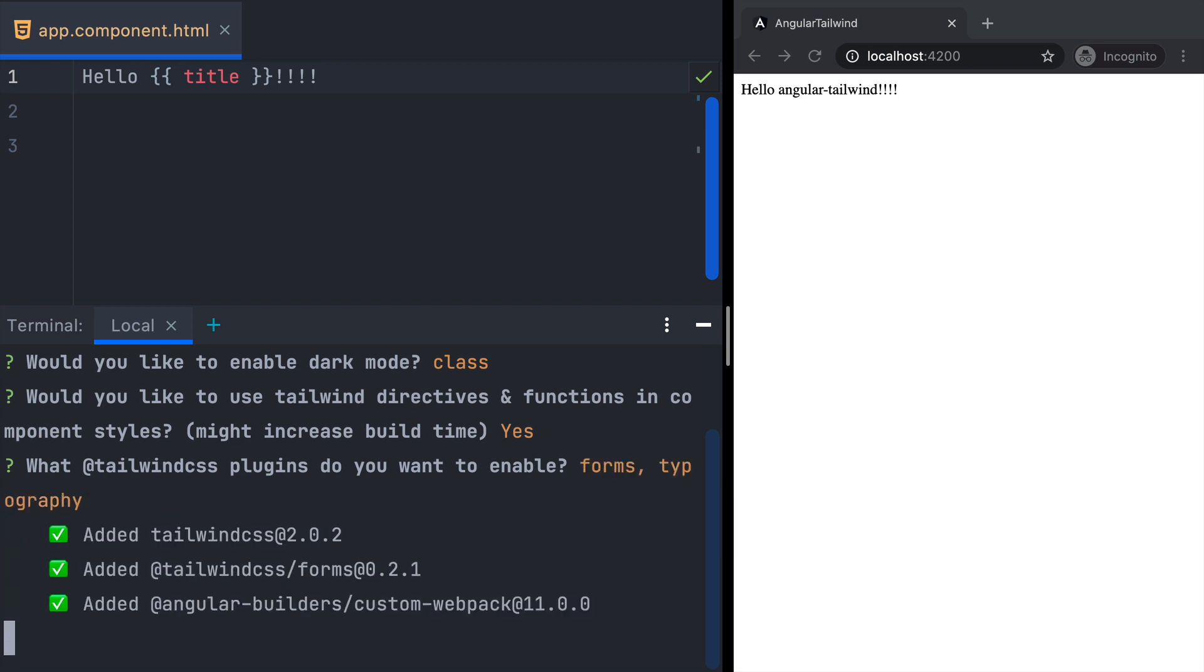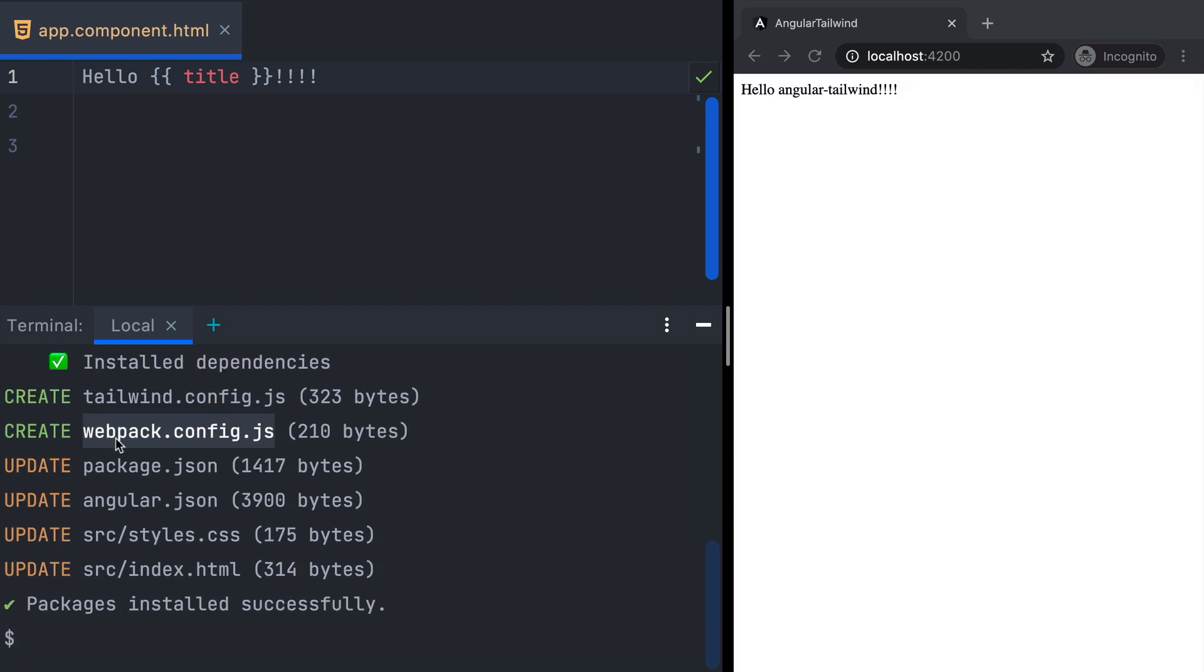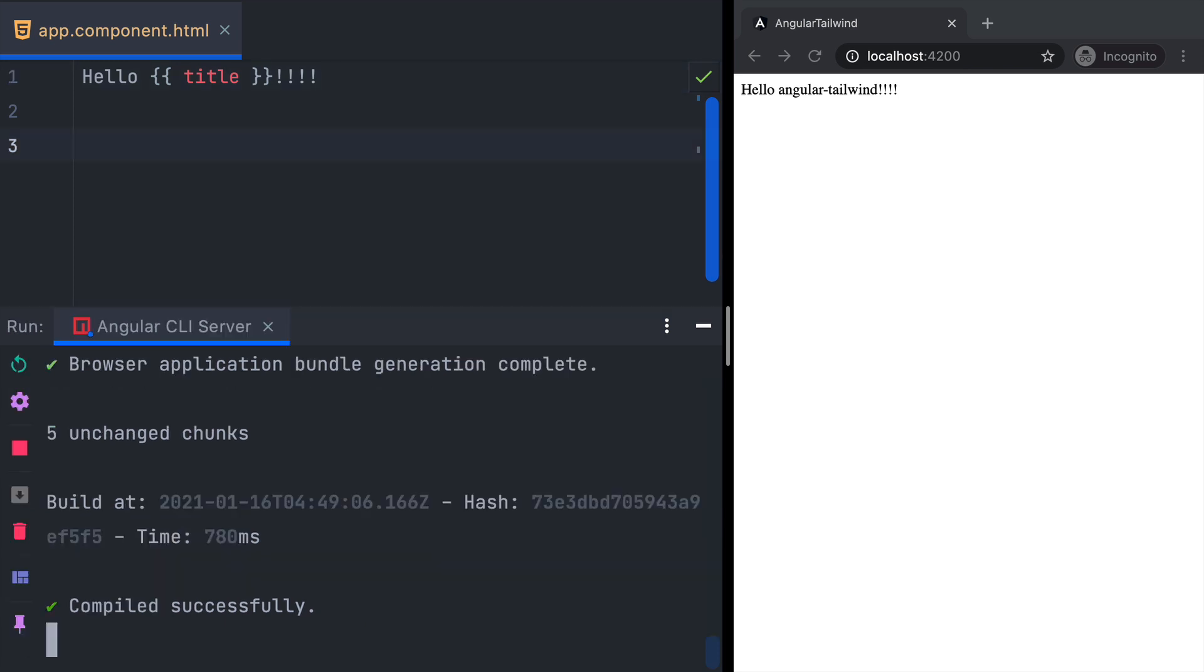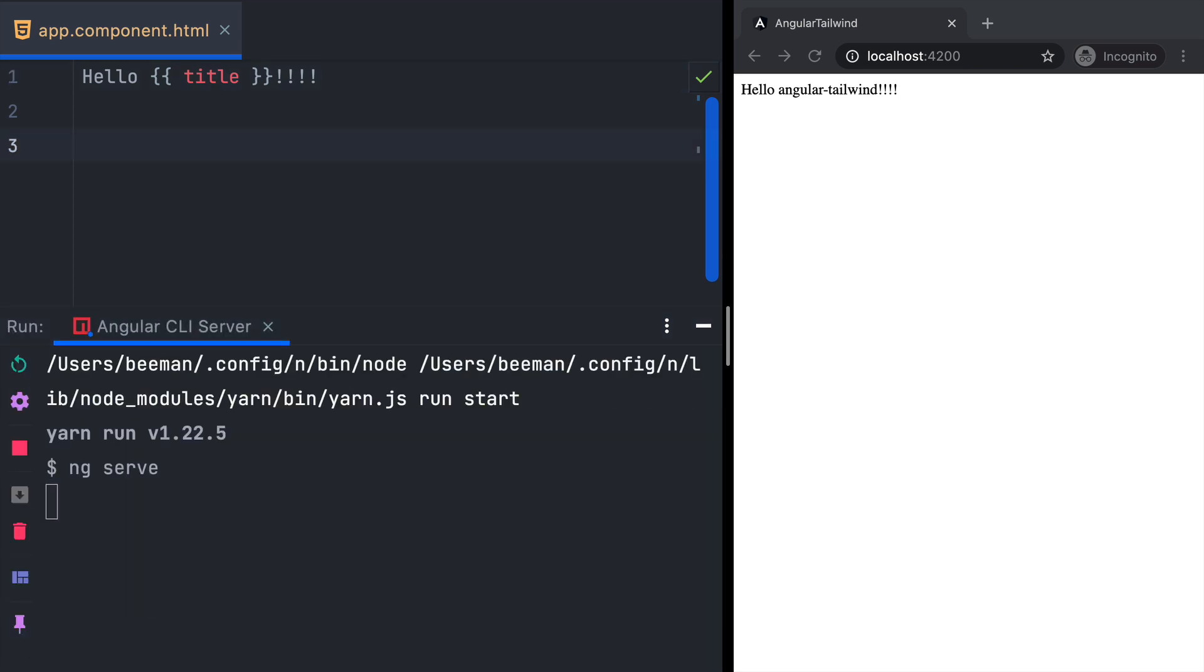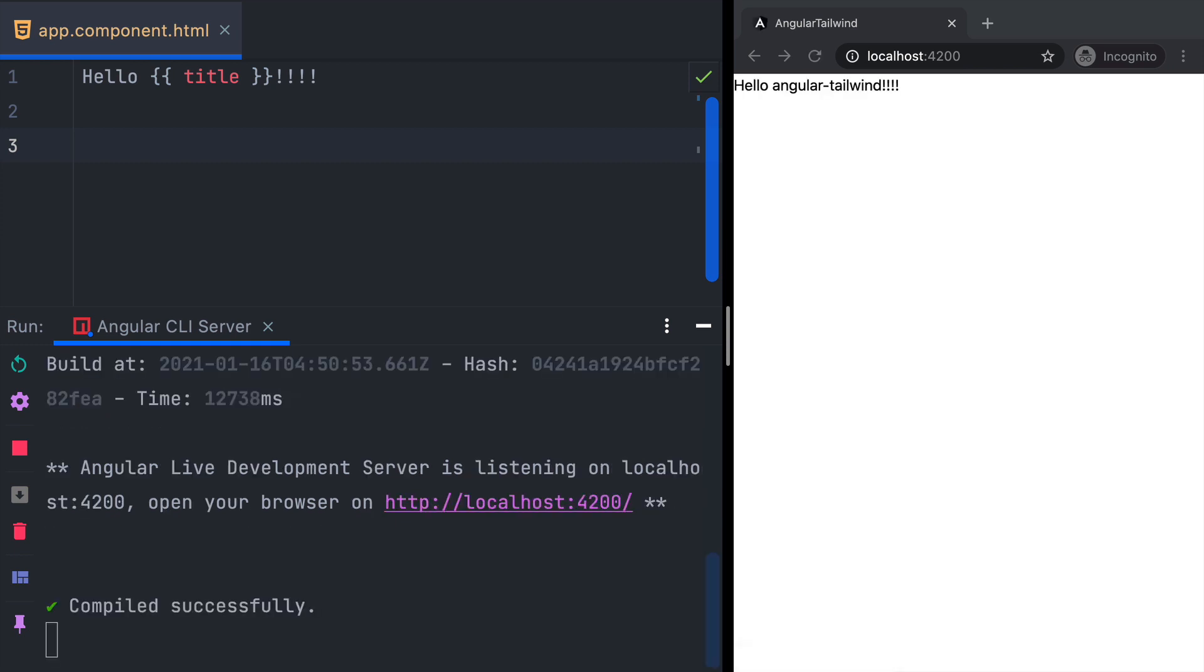It then installs the packages and adjusts the project. When we check the output, we see that we added a webpack config and the tailwind config, and additionally there are changes in styles.css and index.html. Because we updated the webpack config, we need to restart our dev server. Once it restarts, we can see that the basic Tailwind styles get applied.